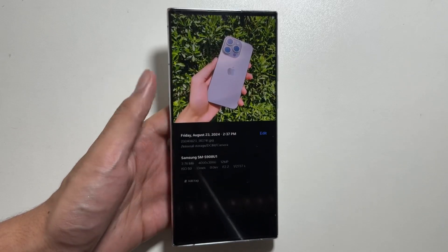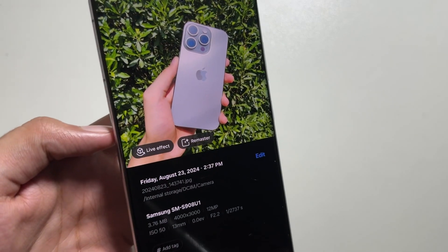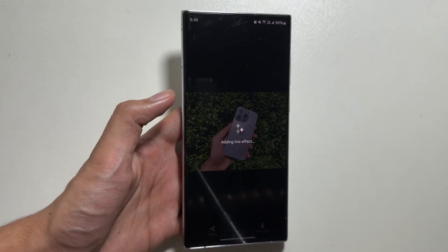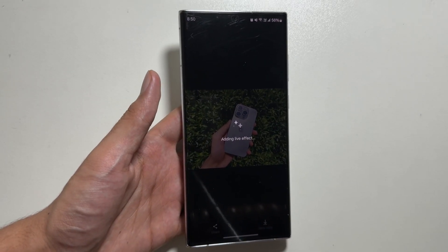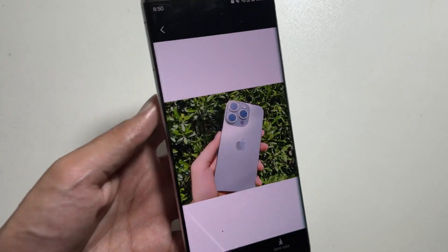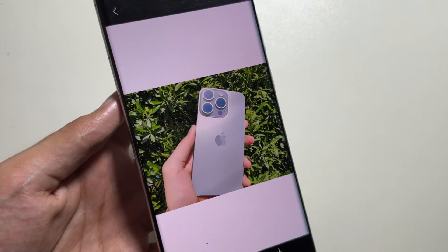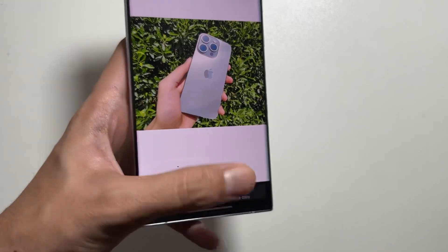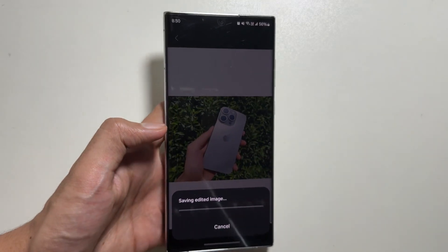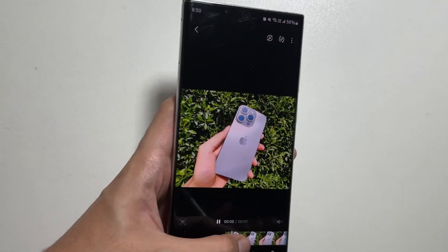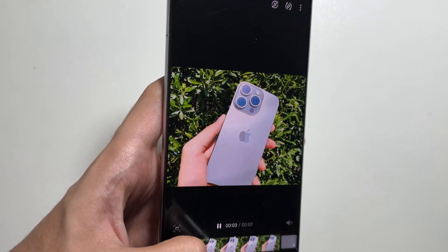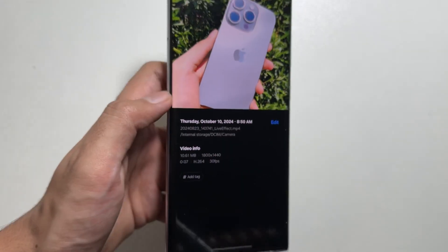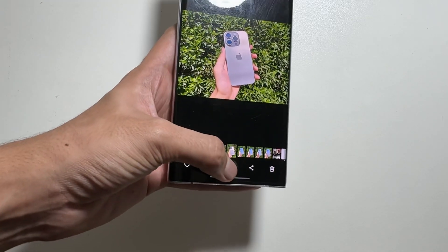Next, there is a new feature in the gallery application. By swiping up you will see a new live effect option, which lets you add a live effect to an image. Wait for a while and the live effect will be added. You can save it by clicking on save copy, and your image will be converted into a video with the live effect applied — it produces a seven-second video at 30 frames per second.